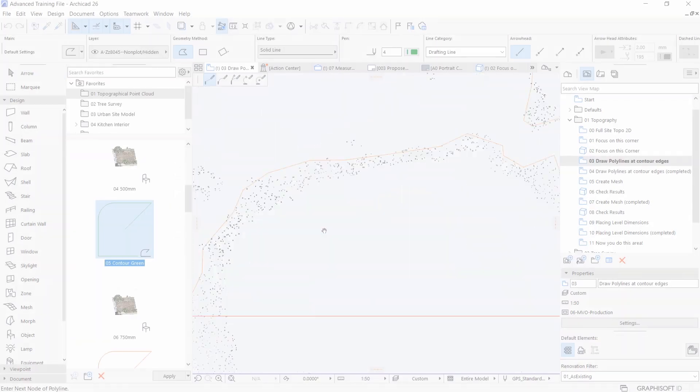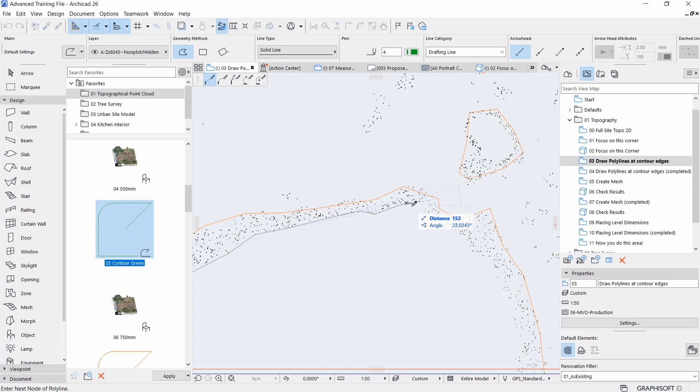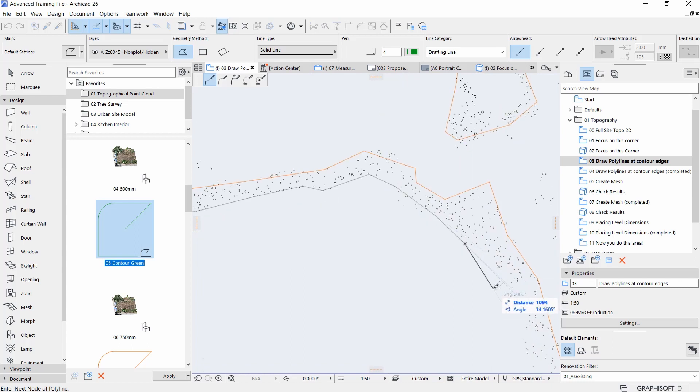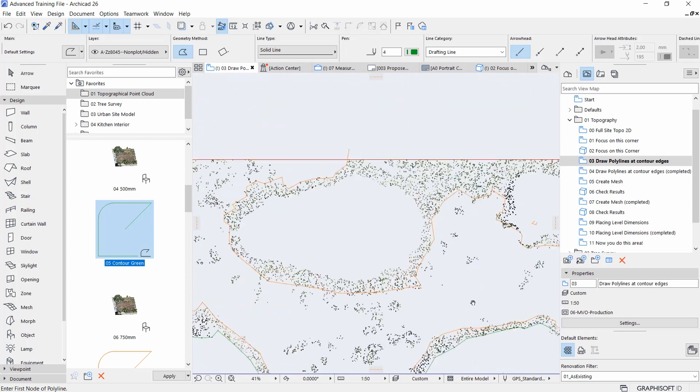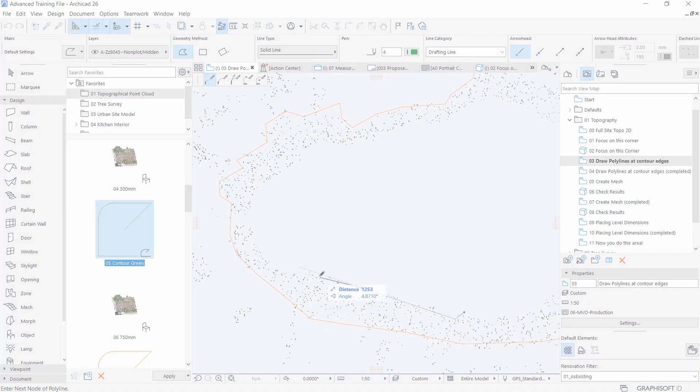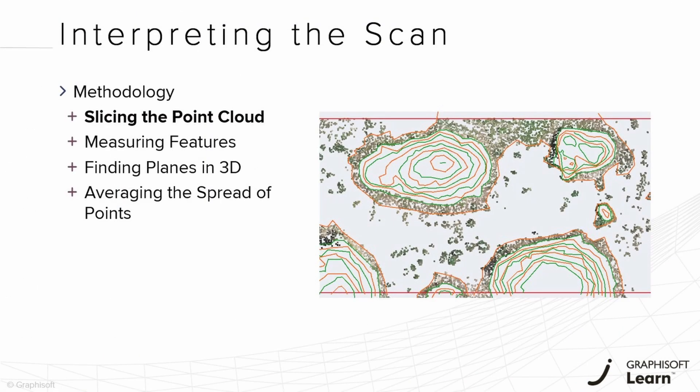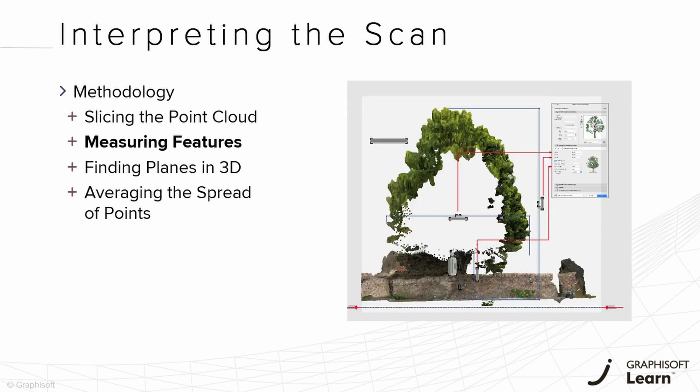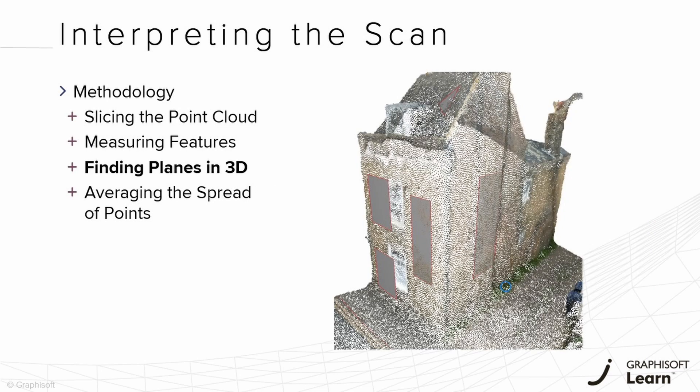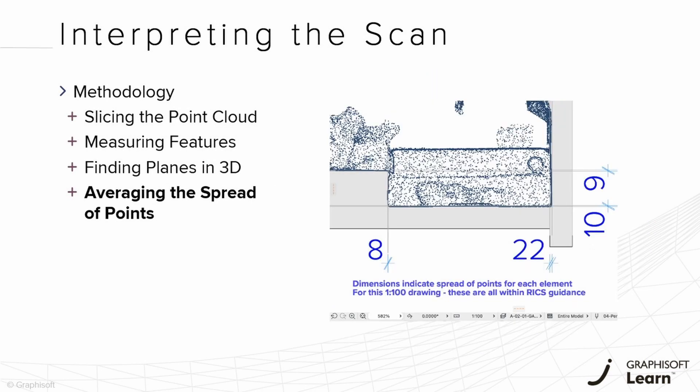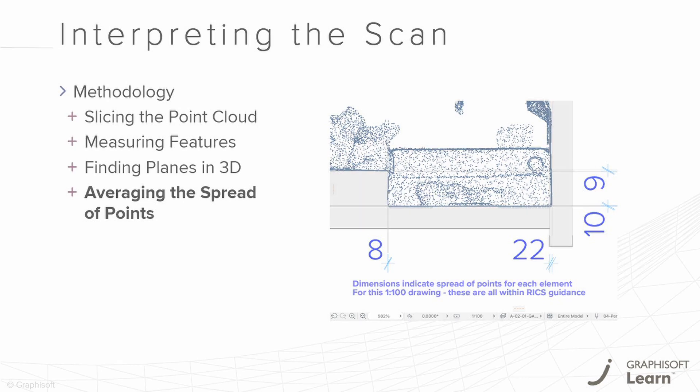Aside from learning the proper importing and placing process of a point cloud, you will pick up the methods needed to handle a point cloud in ARCHICAD such as slicing, measuring, finding planes, and averaging. Then grasping how accurate the point cloud should be depending on project needs.